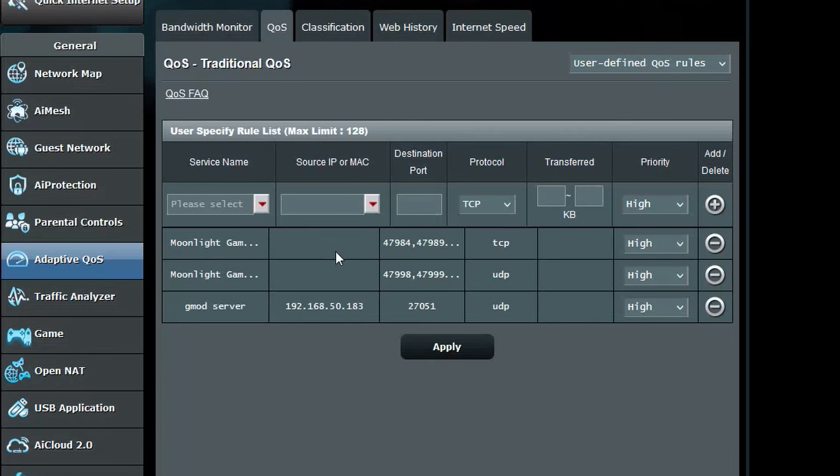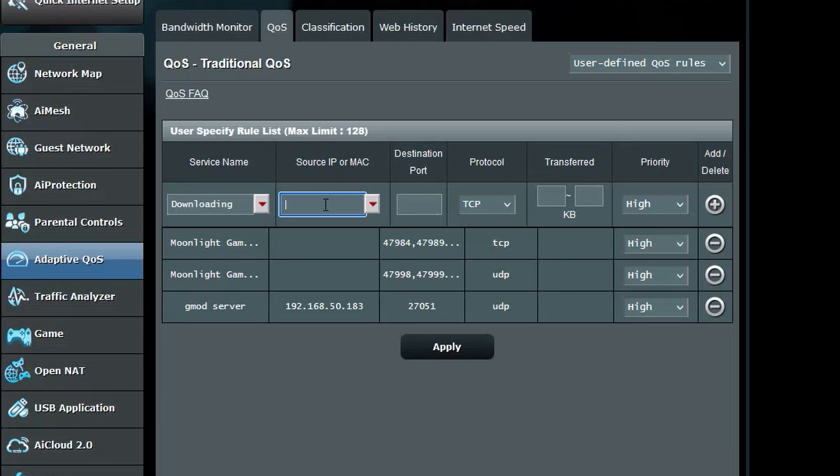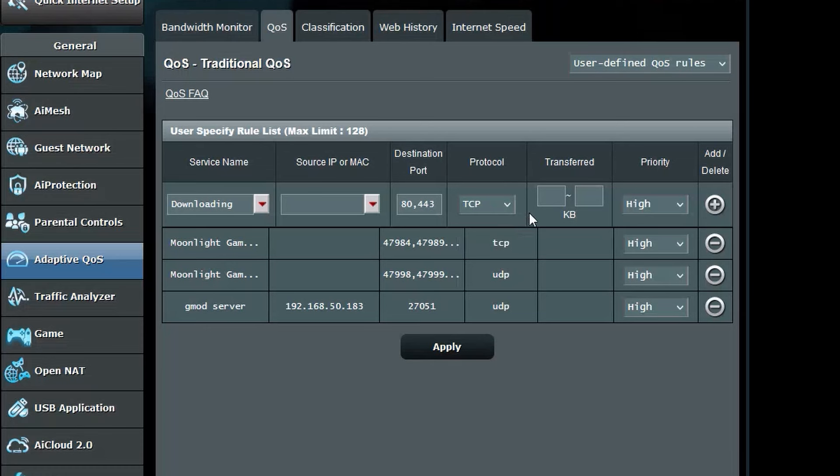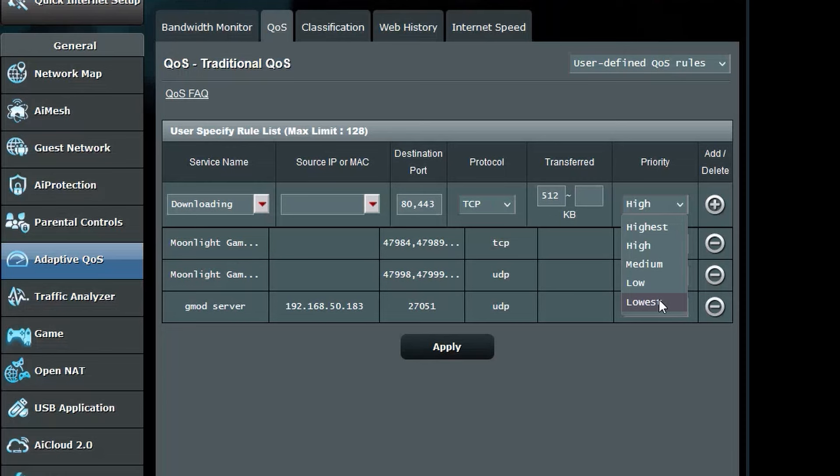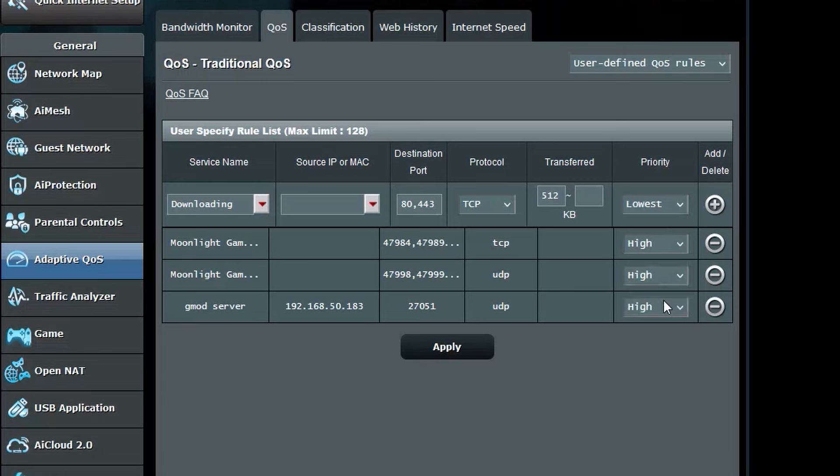Otherwise follow these steps. In service name type downloading, leave the source or MAC blank. Destination port should be 80,443. Protocol should be TCP. In the first transfer box, put 512 and leave the second box blank. Set priority to lowest, then click add.